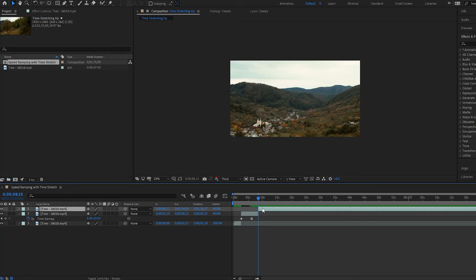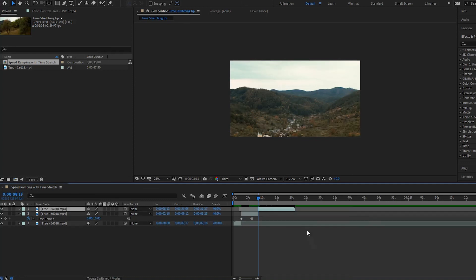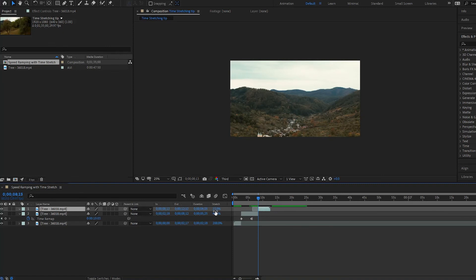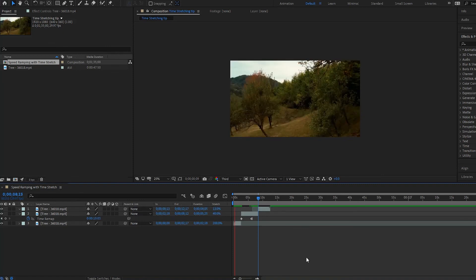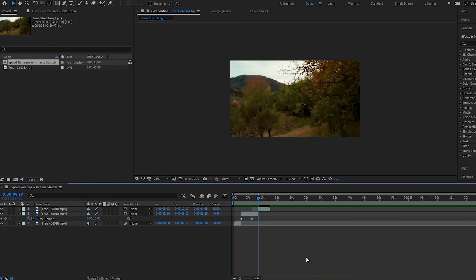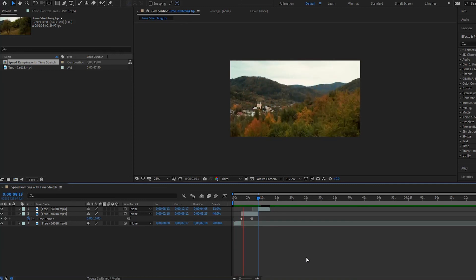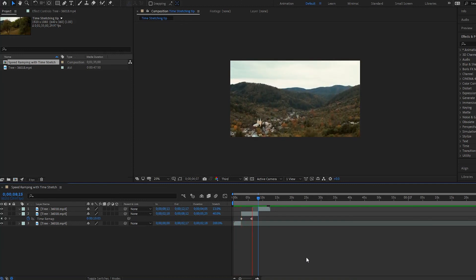And then we open up this clip here, delete these keyframes here, and then all you have to do is go to your stretch and pick the time that you want it to be at. So we can make this shorter, so we'll make it 13. So playing it back we have this, then it freezes, and then it goes back.